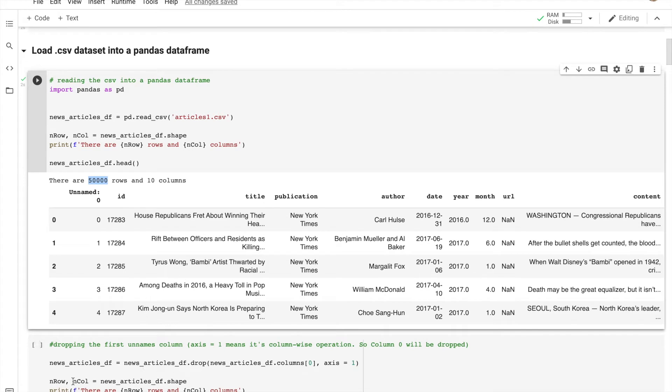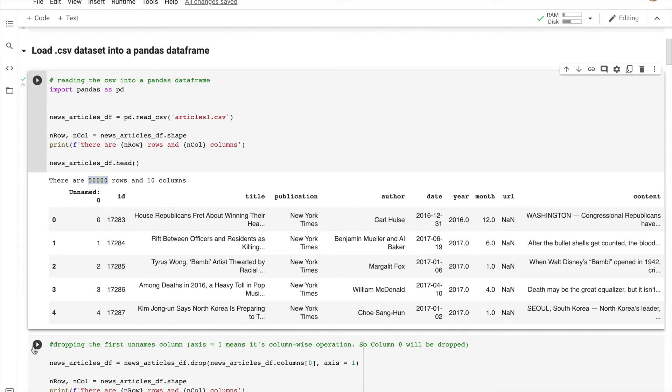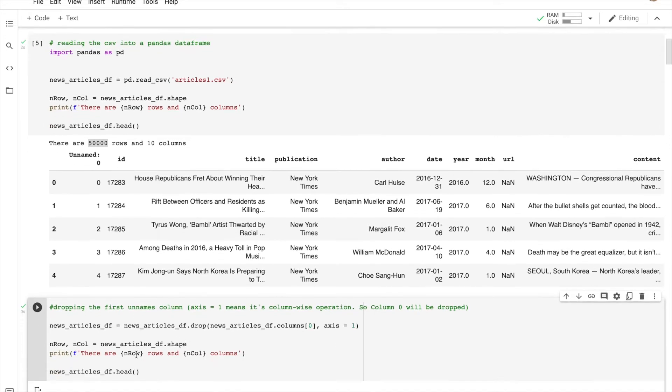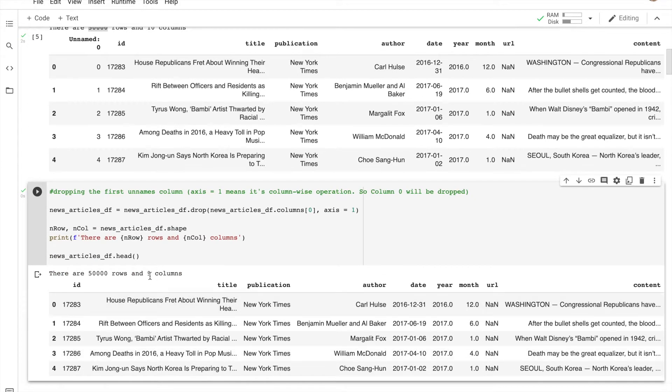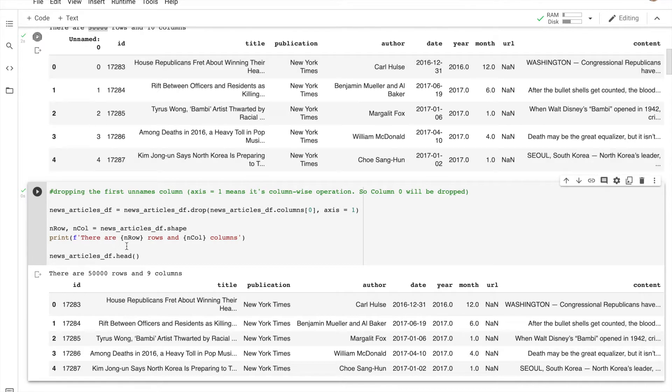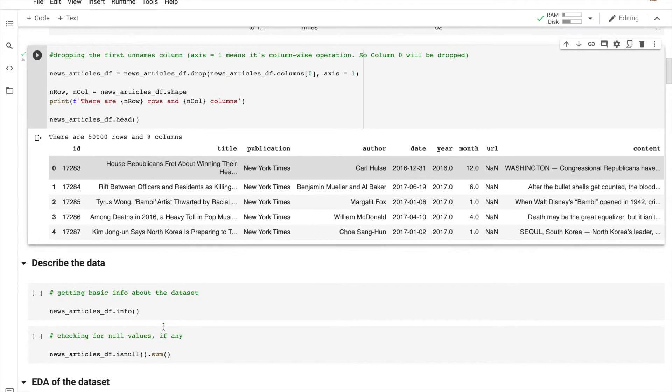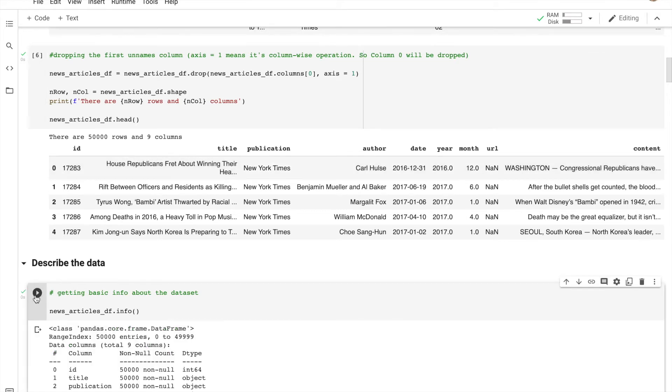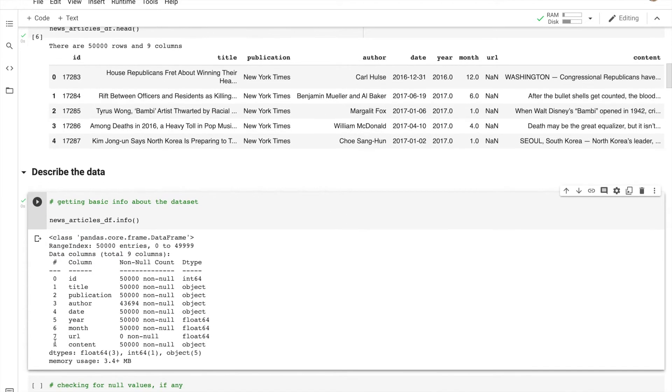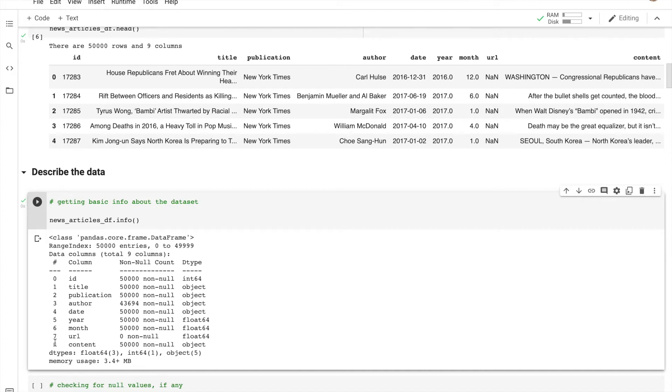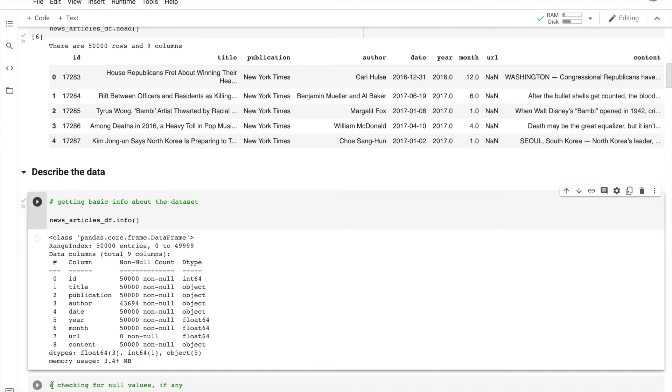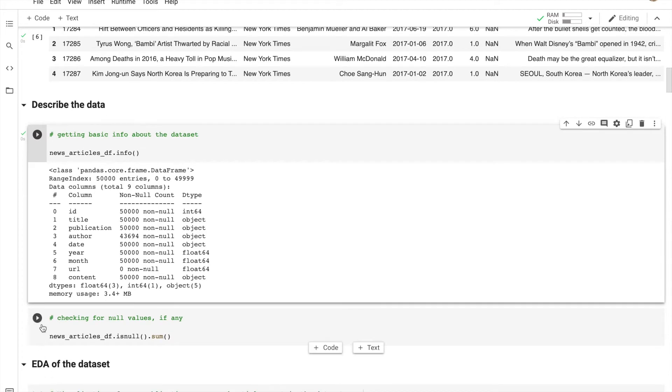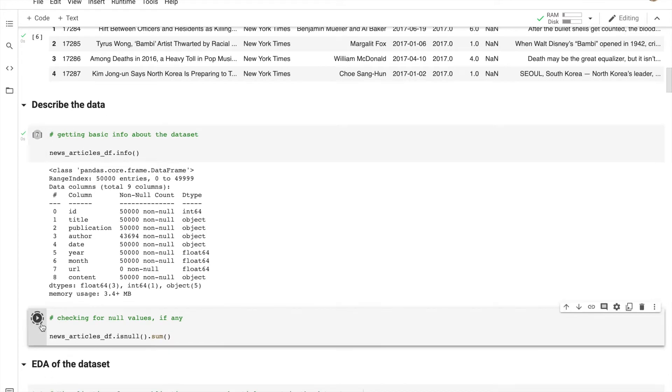After changing it, you see how the DataFrame is going to change. Now we have one less column - nine columns total. Now let's see what information we can get out of this DataFrame. This shows you the type of data, whether it's an integer, object, or float. Let's see if we have any null values.